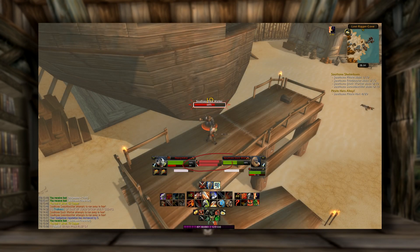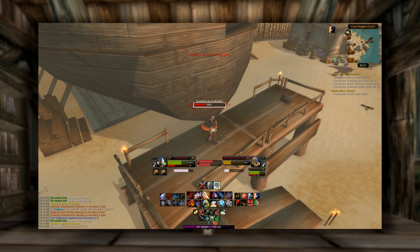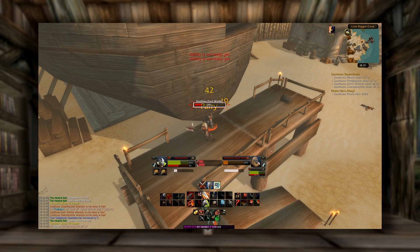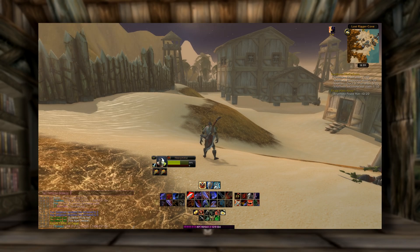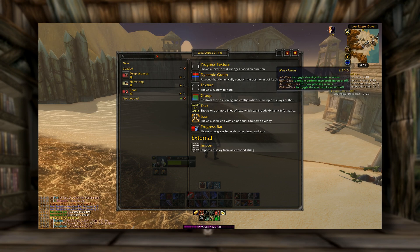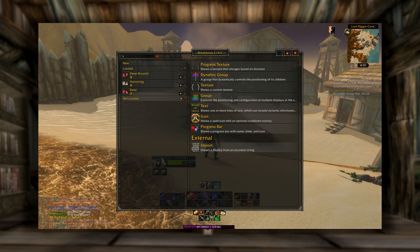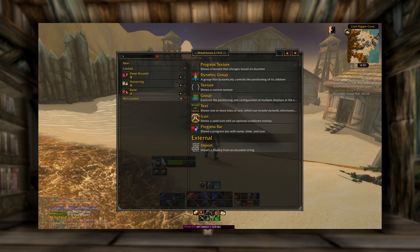Here in the middle of the screen you can see how I track different debuffs I put on mobs, like hamstring — but in this example you can only see deep wounds and rend. This is from Weak Auras, and it's probably the most powerful add-on on this list. To access Weak Auras, you can type slash weak auras, or come up to your minimap and just click on the minimap button. Here you can see I have deep wounds, hamstring, and rend. But what if I want to make one for Piercing Howl in the future? Easy enough — come over here to Progress Bar and click on it.